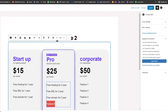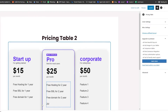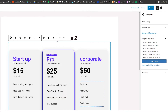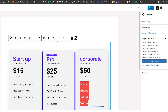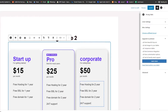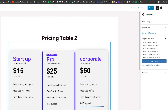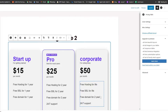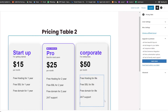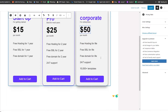For a fourth feature we'll add 24/7 support. Now we'll copy all of this and paste it into the Corporate plan, and we'll say 'for life' for the domain on those plans. We'll also add one more feature — 10,000 plus templates.